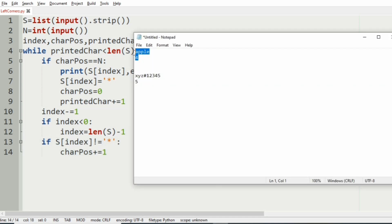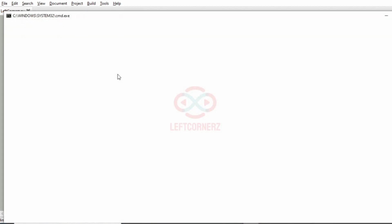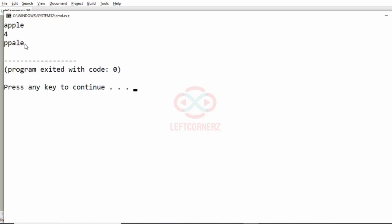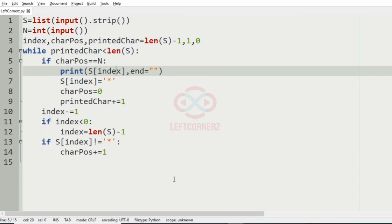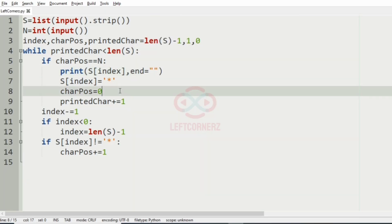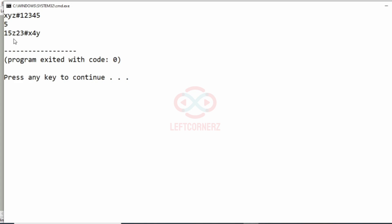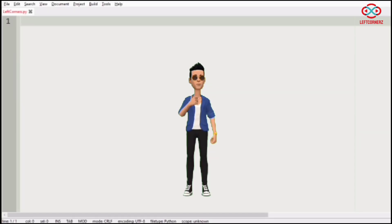Now we'll execute our program. We pass our first test case and we've got the correct output. We pass our second test case and here also we've got the correct output as discussed in our logic walkthrough. Our program has passed all given test cases successfully.